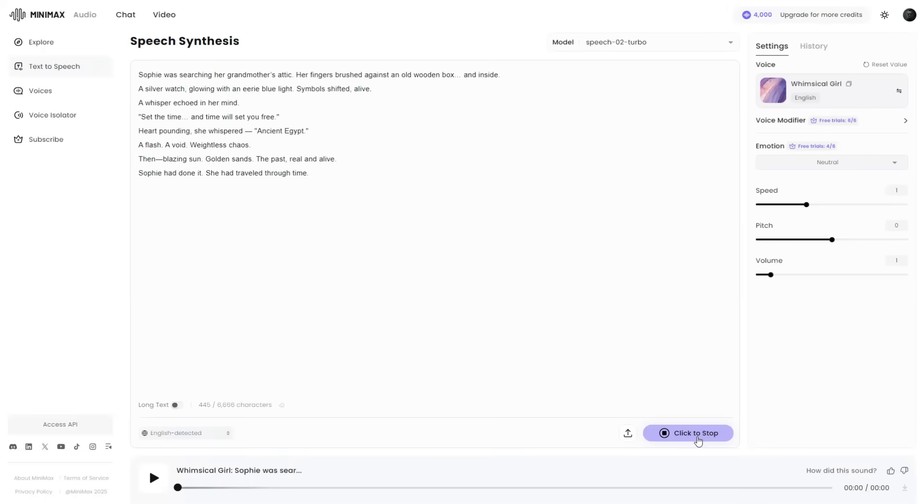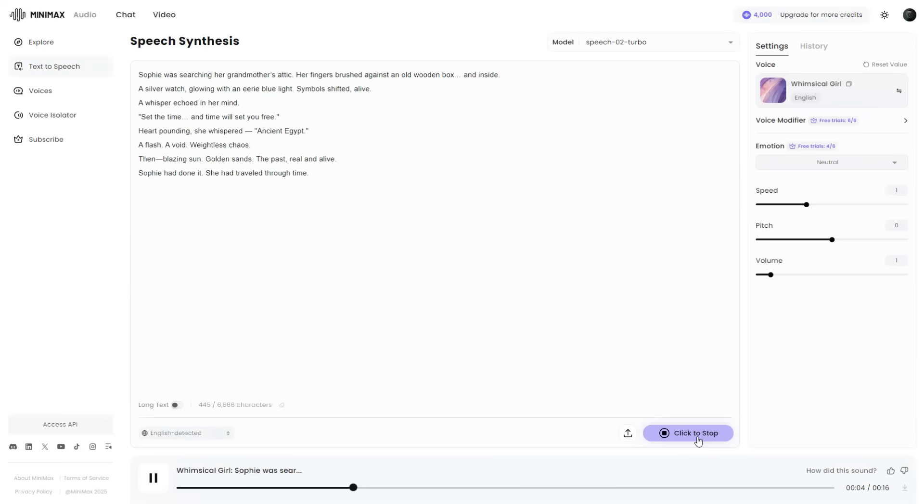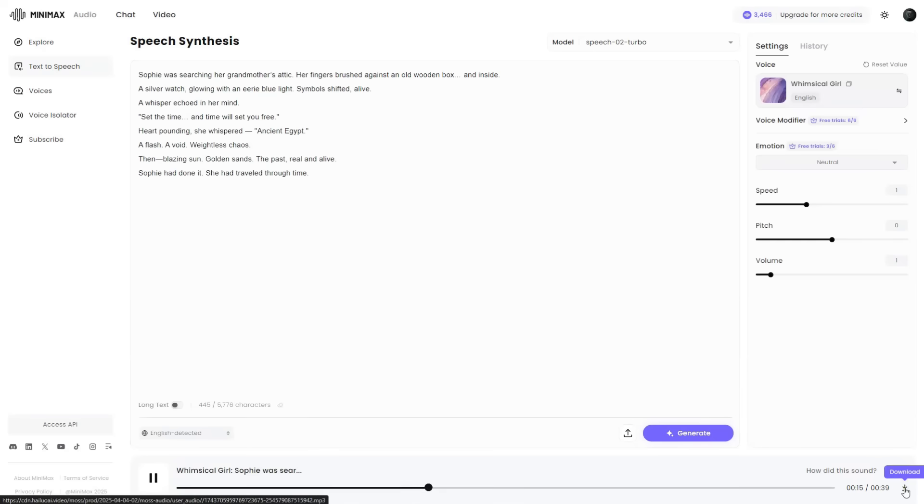In seconds, the narration will be ready. Sophie was searching her grandmother's attic, her fingers brushed against an old wooden box, and inside. Finally, click the Download icon to save it directly to your device.